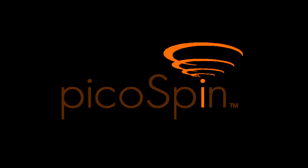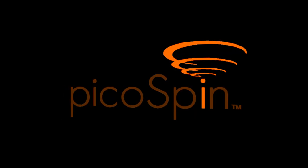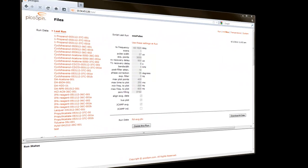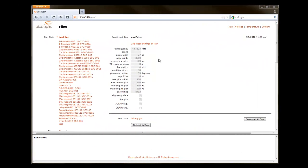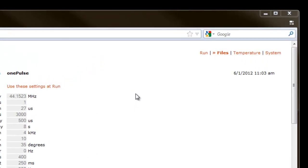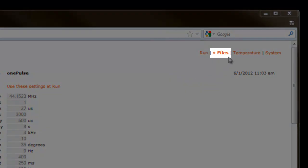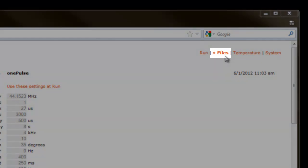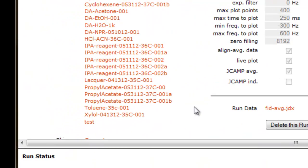This video will cover the subject of how to process PicoSpin JCAMP data using the ACD Lab NMR processing software. The first thing we need to do is have a set of data to work with. So I've navigated to the files page on my instrument, and you can see there's a selection of files which we can work with.